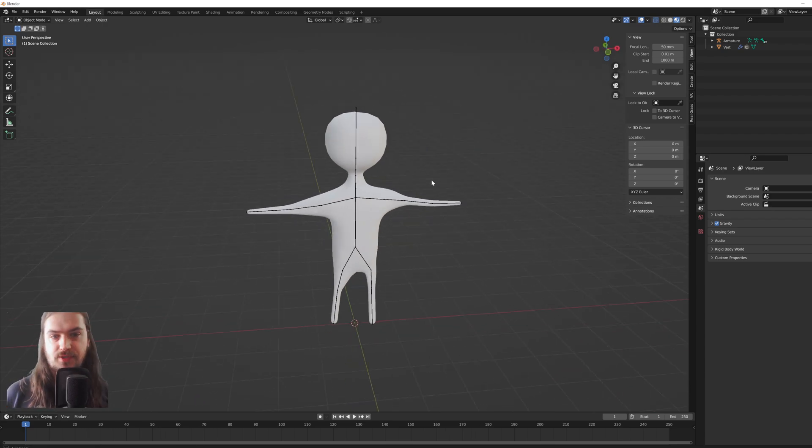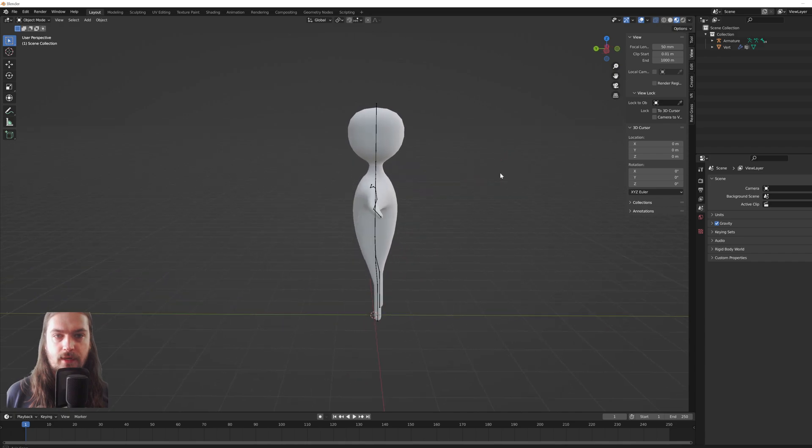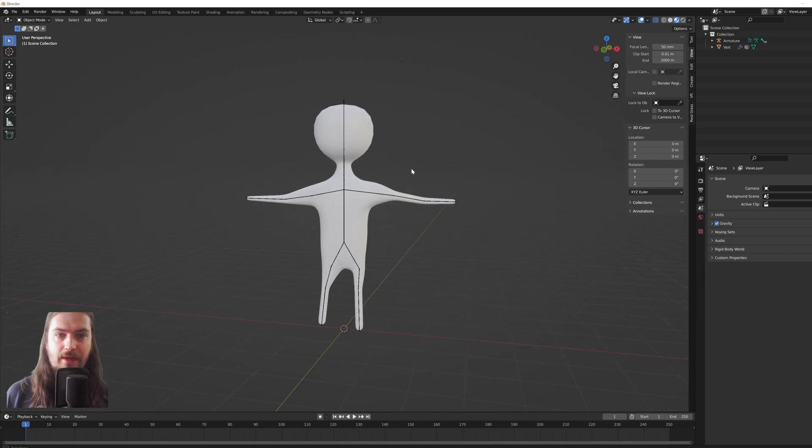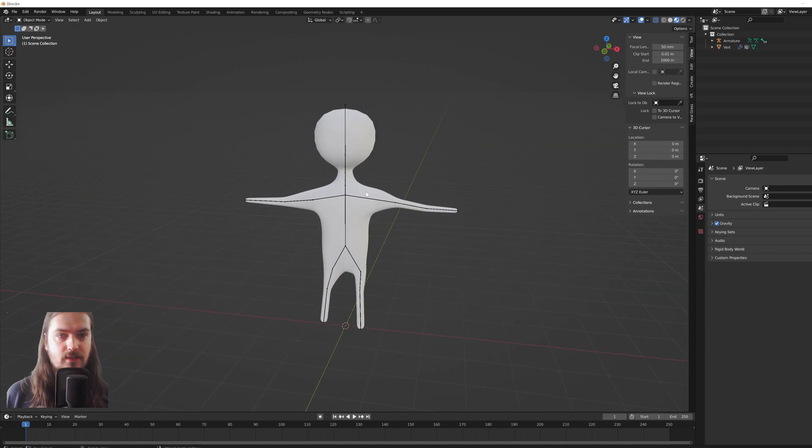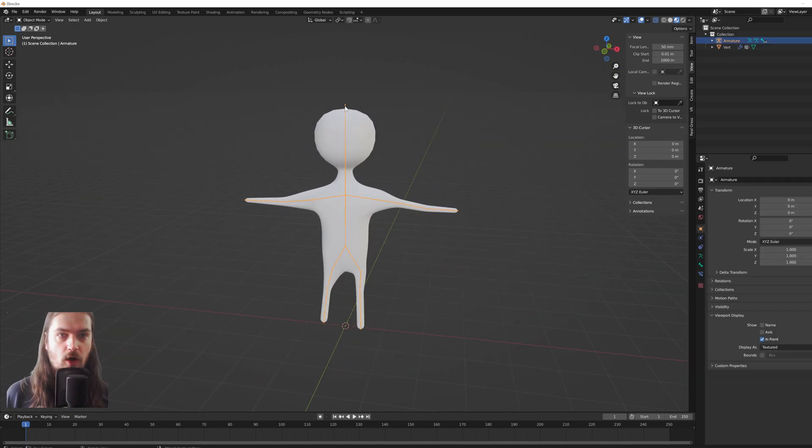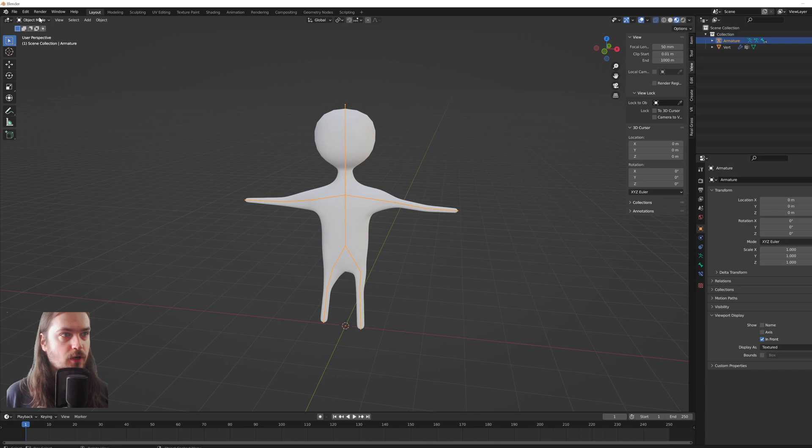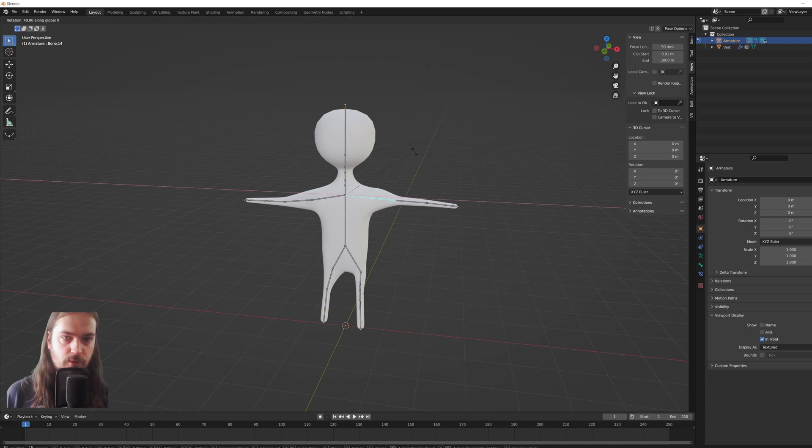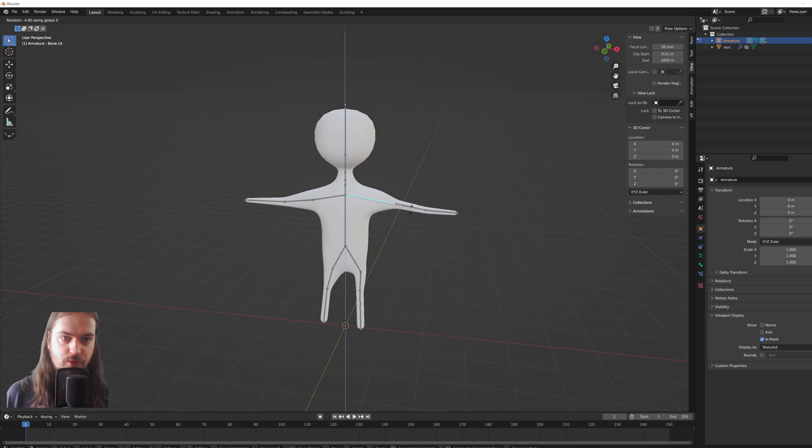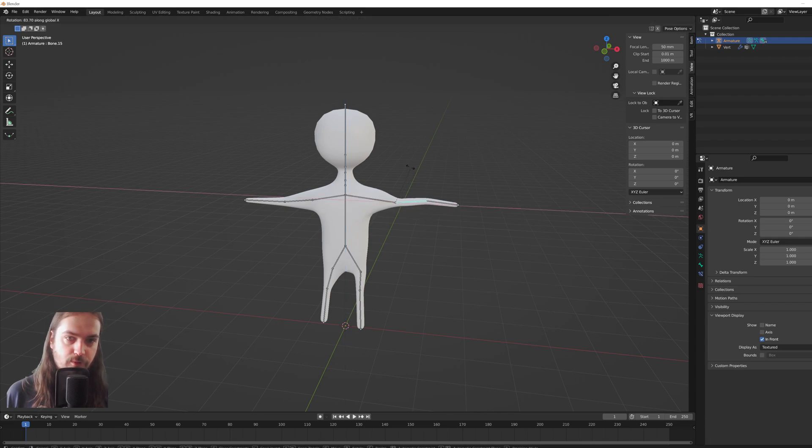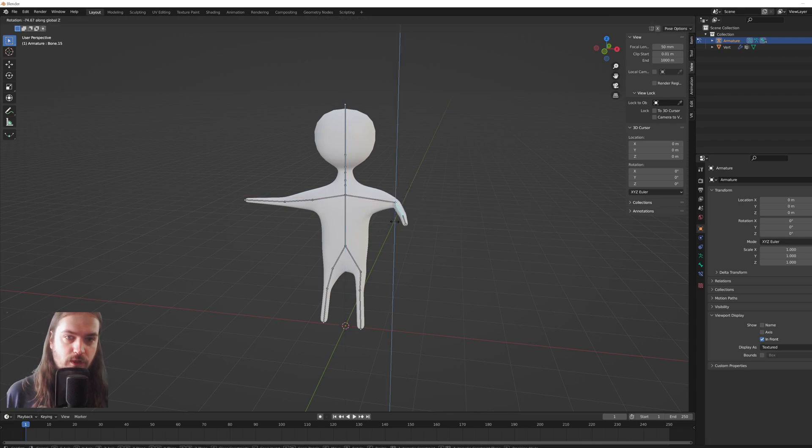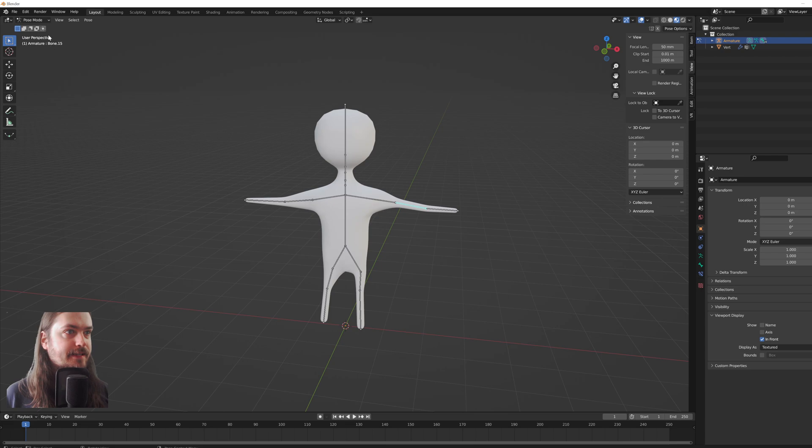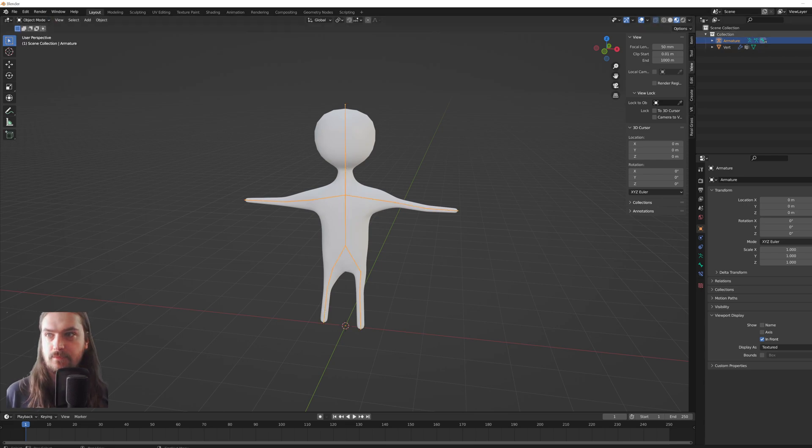As you see right here, I have a quick little example with an armature and all. So if I go into pose mode, you can see that we can rotate this dude around by the bones, and this is what we're going to be making today. It's relatively easy.